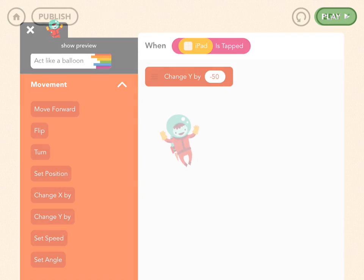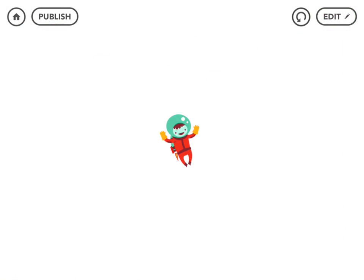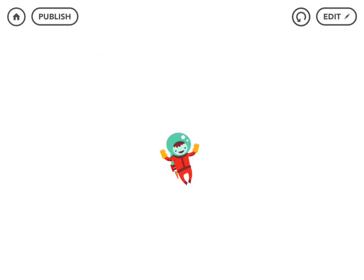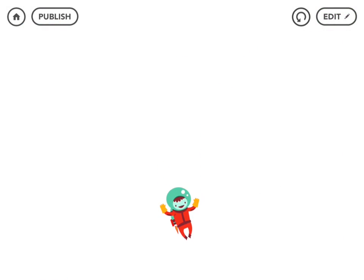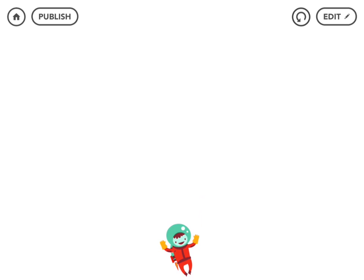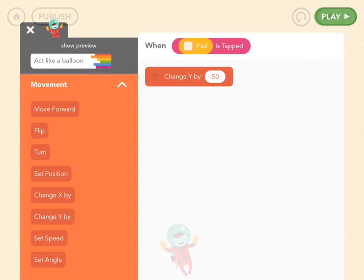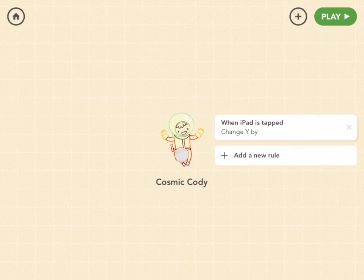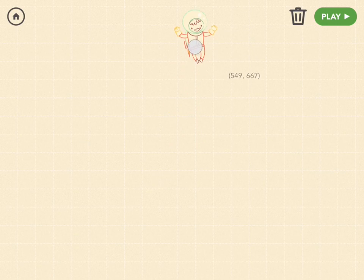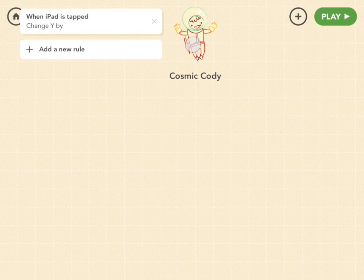Let's see what that looks like. Tap, tap, tap — got to go back to edit. Let's drag him up to the top of the screen.